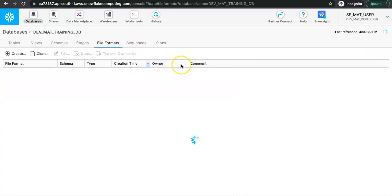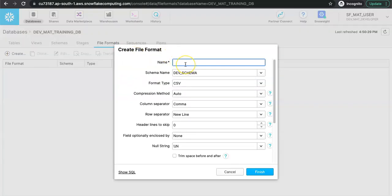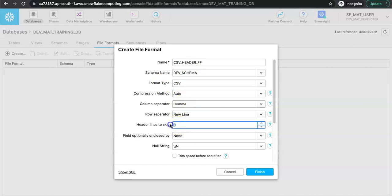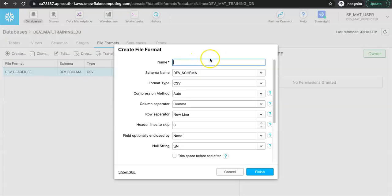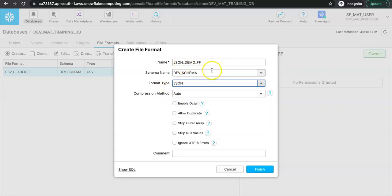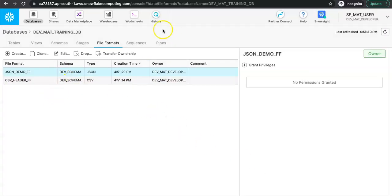Next, create the file formats. I need two file formats: one for CSV with header and one for JSON. For the CSV file format, I'll name it csv_header_ff, use the dev schema, set file type to CSV, and set the header skip count to 1 so that the header row is skipped while loading data. Click Finish. For JSON, I'll name it json_demo_ff, change the type to JSON, keep everything else as default, and click Finish. We now have two file formats and one stage ready.